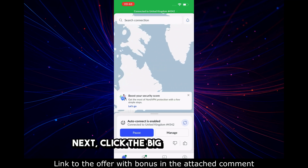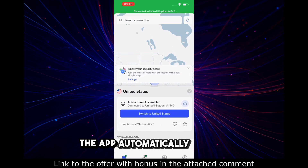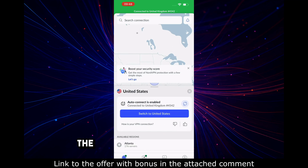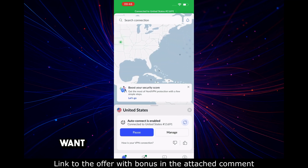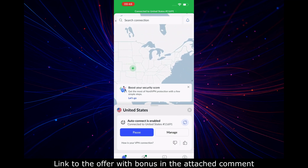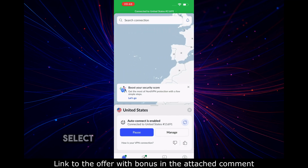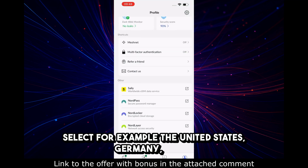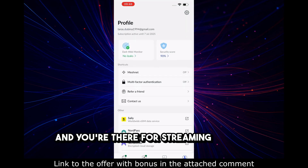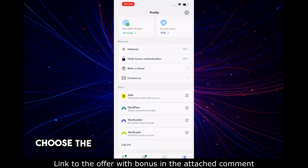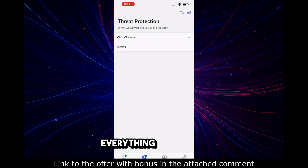Next, click the big Quick Connect button and you're in the tunnel. The app automatically selects the closest and fastest server. Want to choose a country manually? Tap Map or All Countries and select, for example, the United States, Germany, or Japan. For streaming Netflix or Disney+, choose the United States or the United Kingdom — everything will open.